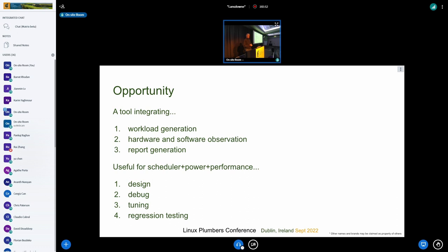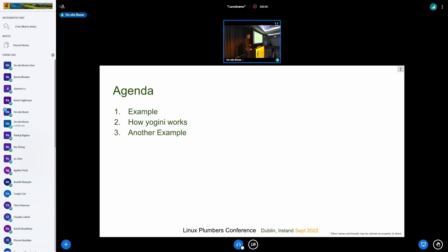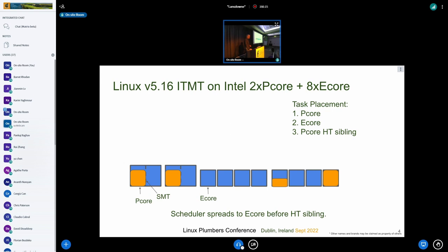I thought integrating workload generation, hardware and software observation, and report generation would be a handy thing to do. The agenda is simple: I'll go through an example, explain how the program works, then go through another example.